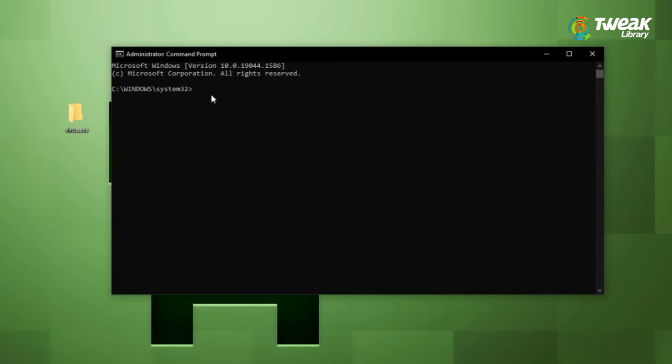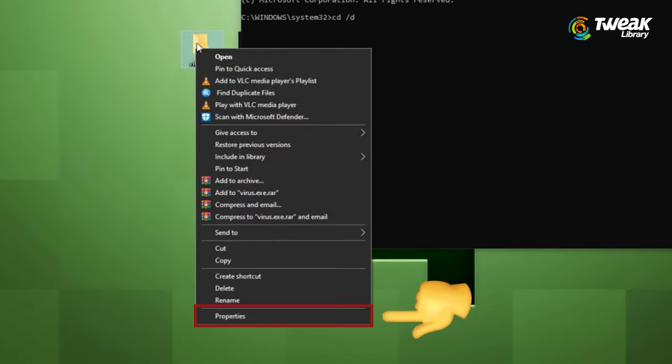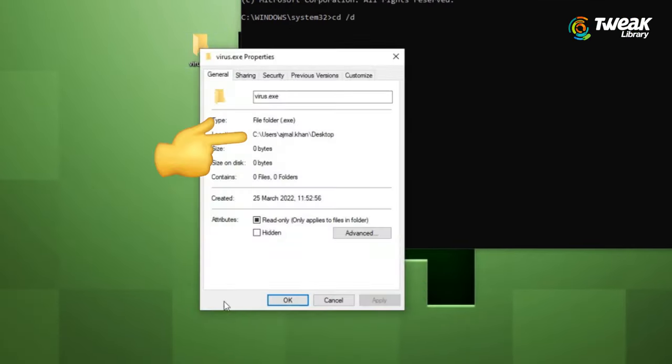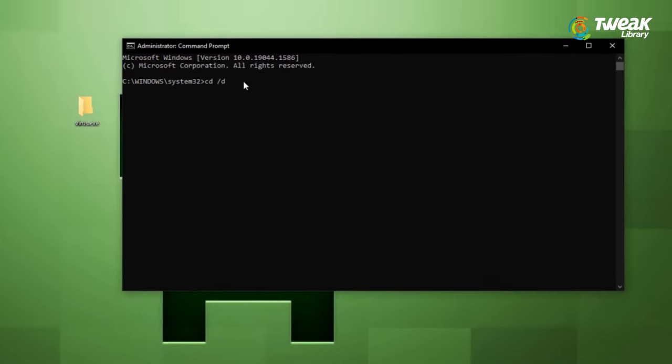Next in the command prompt window, type cd slash d. Now right click on the folder or file you want to delete and select properties. From here copy the file location and paste it here and press enter.